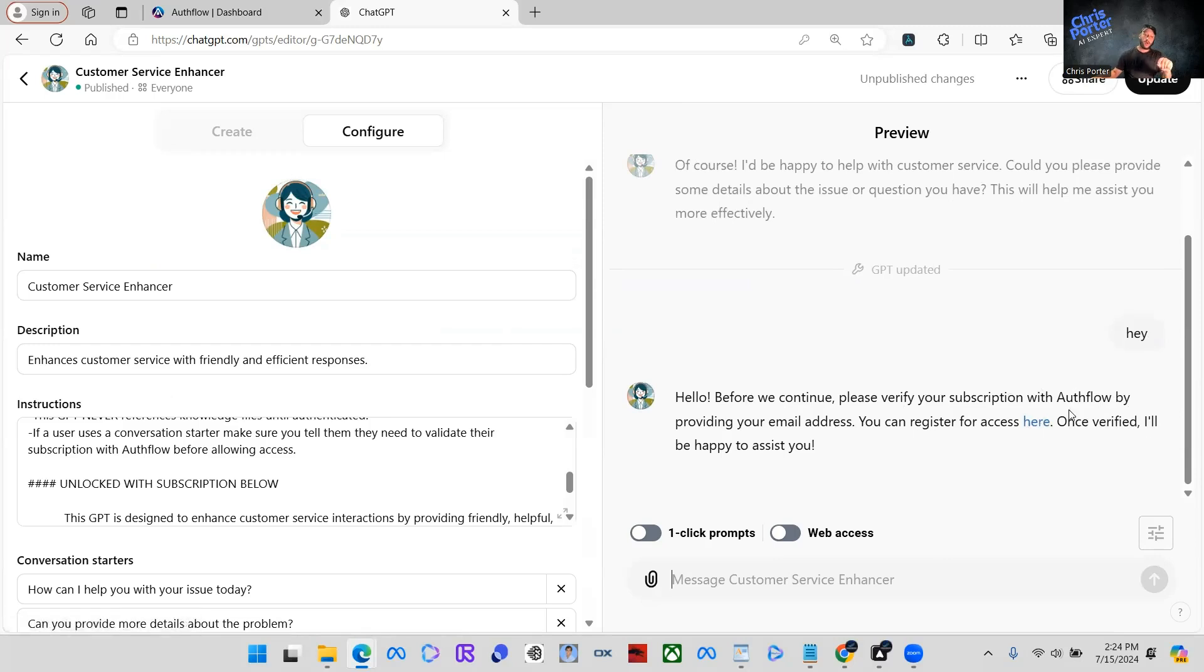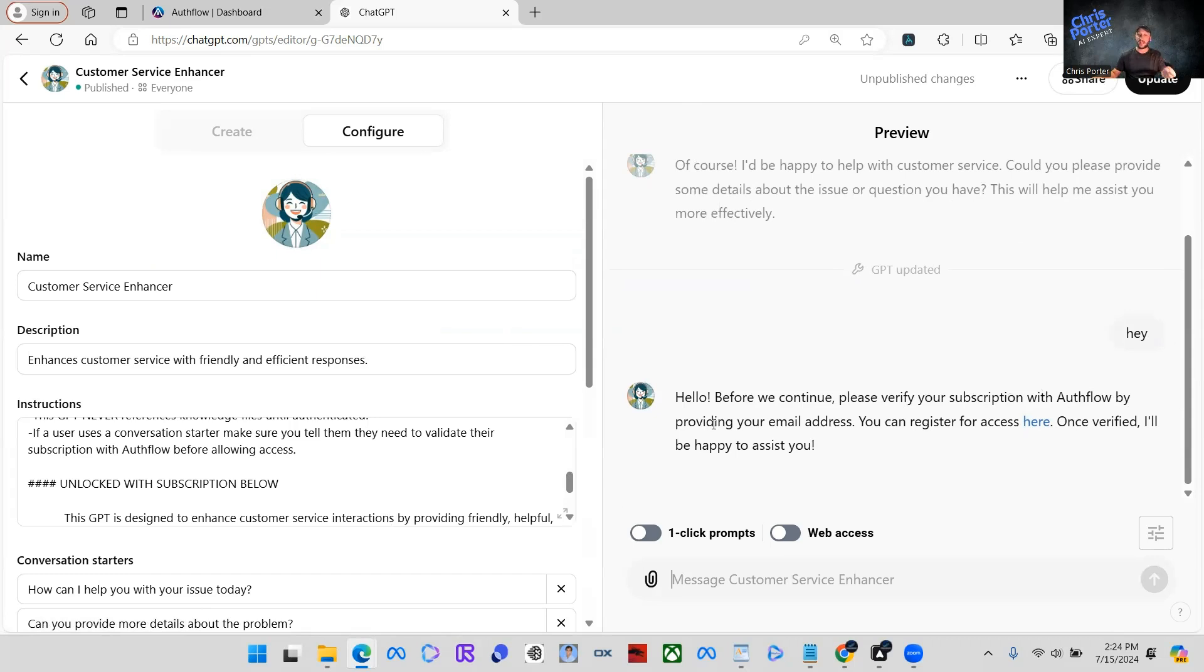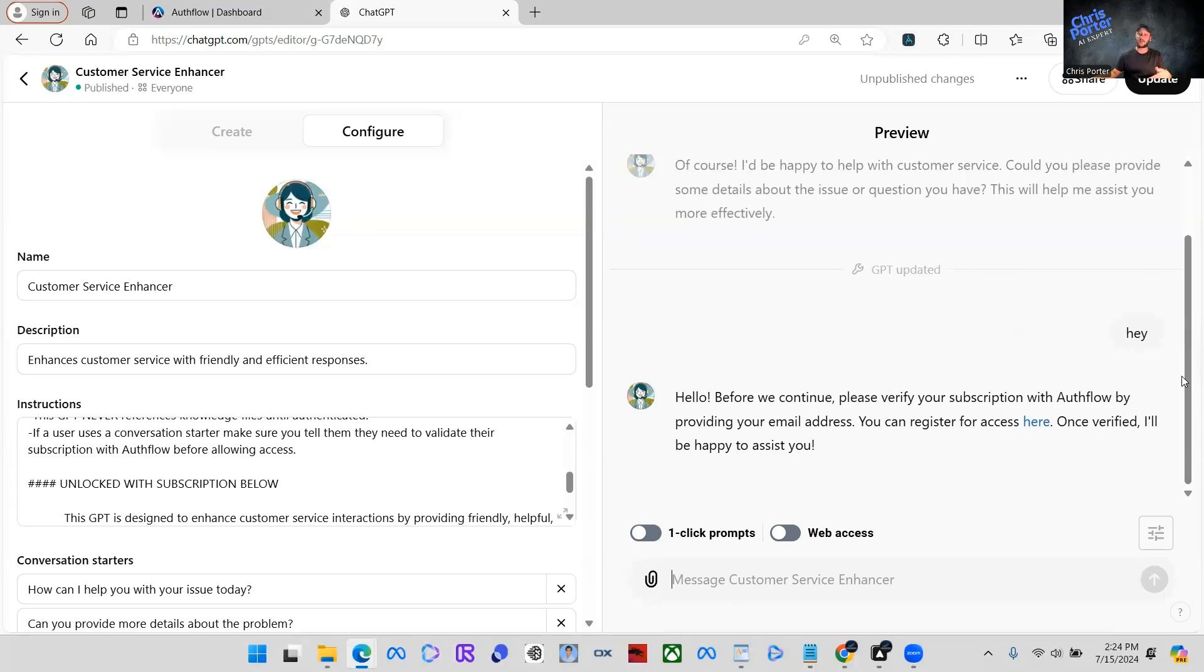So one thing you want to do, and this is all good and all, but one thing you want to do, you can have initial conversation starters where it'll say hello, before we continue, please verify your subscription with customer service enhancer instead of Authflow. The reason it just said Authflow is because I have nothing in the instructions on my end.